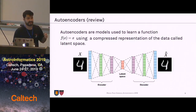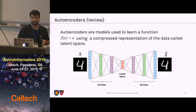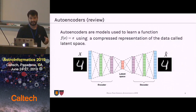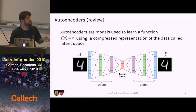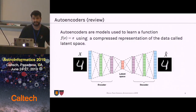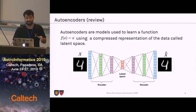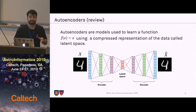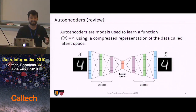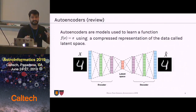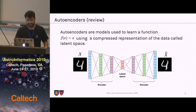Auto-encoders use a compressed representation of the data called latent space and work in two parts. The first part, an encoder encodes the data into this latent representation, while the decoder reconstructs data that looks like the real one. Doing that, we try to find a latent space that characterizes the most important features for the data.